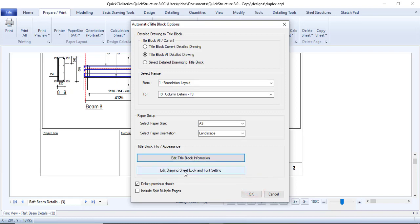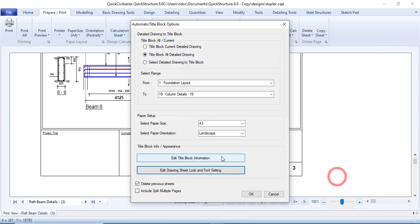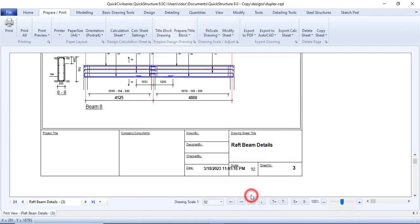It now says 'Edit Drawing Sheets Look and Fonts'. You can change the font for each field — for example, the company name, the designed-by name, the client's name, the location, and everything we've set. I'll leave them as default and click OK. If there are any existing sheets, I want them deleted, so I'll check that box and click OK.